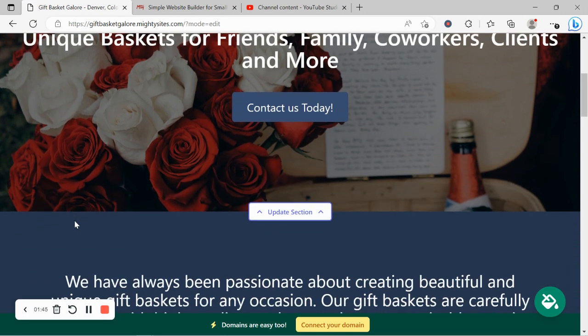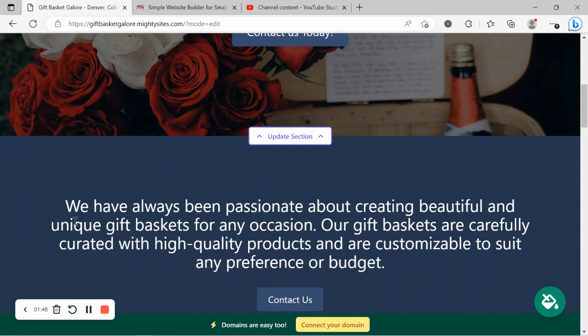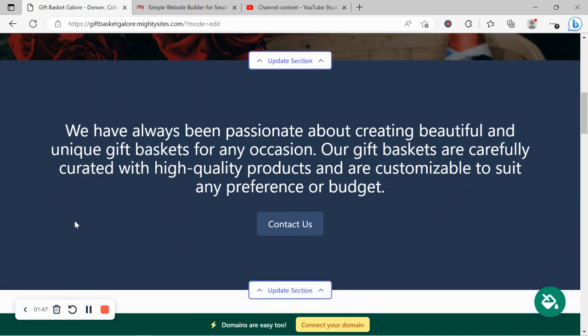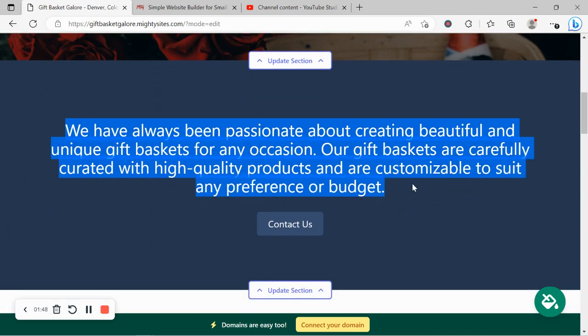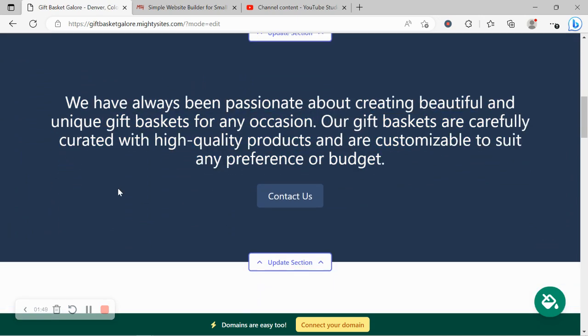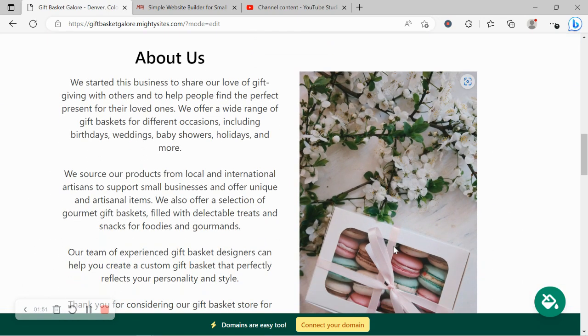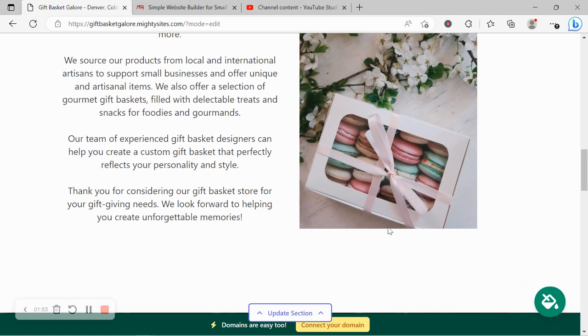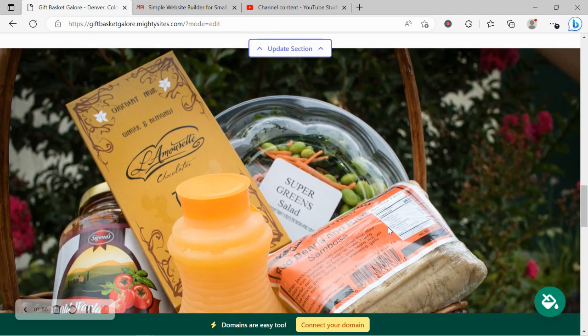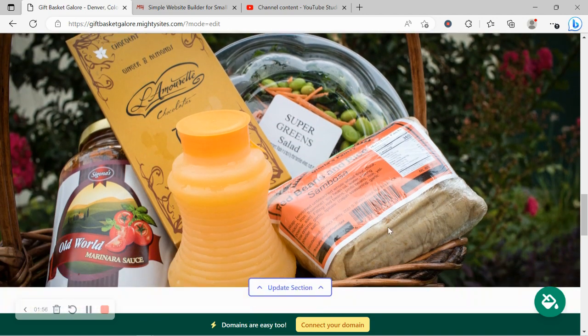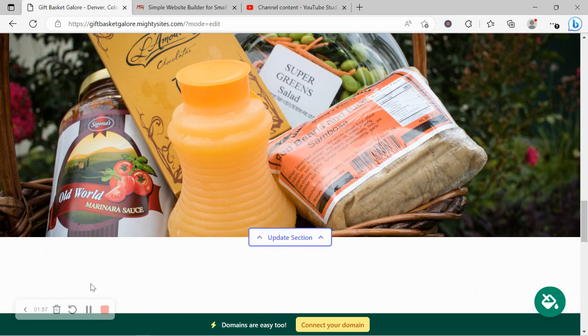Now the beauty of Mighty Sites is we've pre-written all the content for you as a guideline of course. We've also pre-selected all the images as well. They're all really high quality as you can see and they're completely free for you to use.